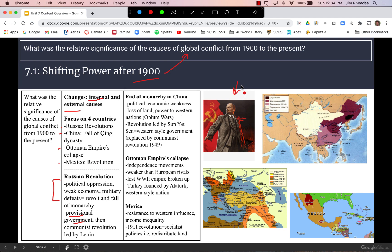In China, we have the fall of the monarchy for the first time in China's long history. That is also due to political and economic weakness, loss of land, and things like the Opium Wars. Sun Yat-sen led a revolution to create a western-style government, and that was later replaced by a communist revolution in 1949.